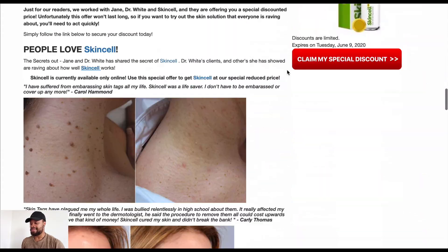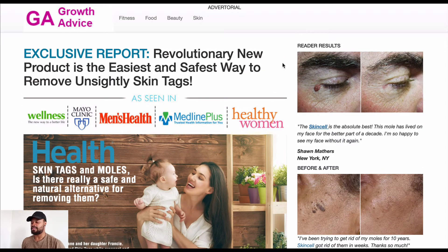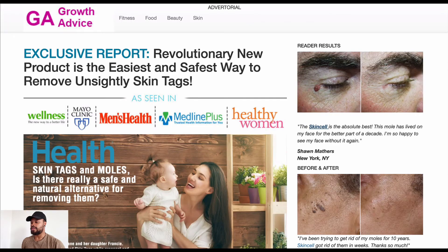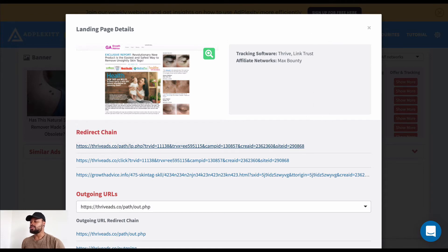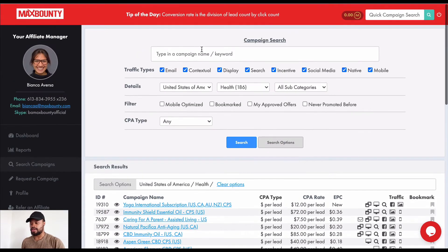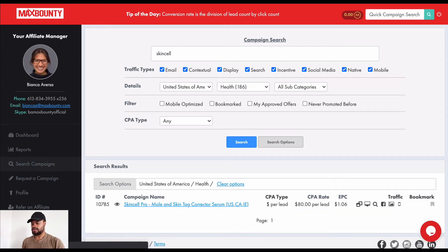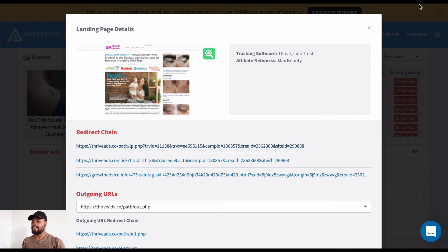It's a standard advertorial landing page. It's obviously a skin product — I can see it's called Skin Cell. I'll go into MaxBounty and search 'Skin Cell.' Here we are: Skin Cell Pro, eighty dollars per lead. Now I know where to find the offer and how this affiliate is promoting it using this landing page combined with this specific campaign.